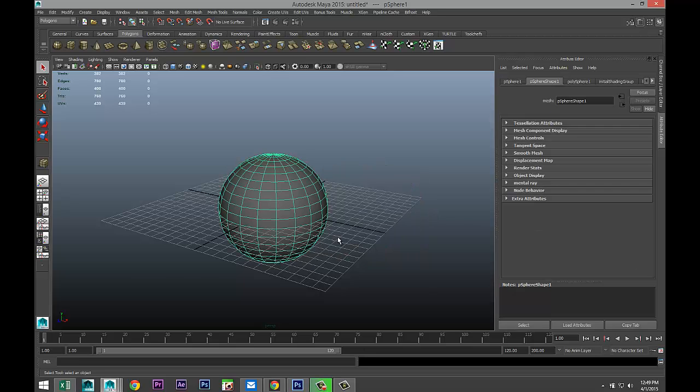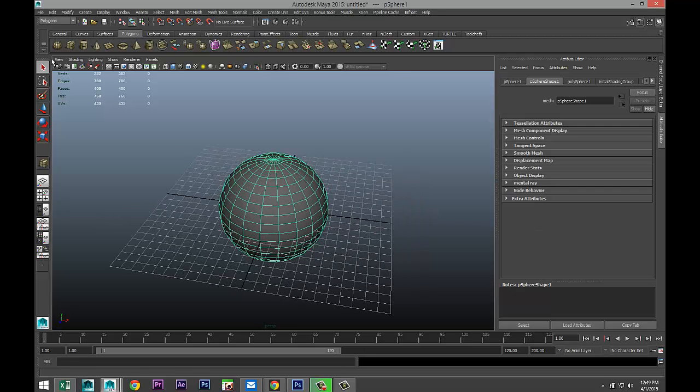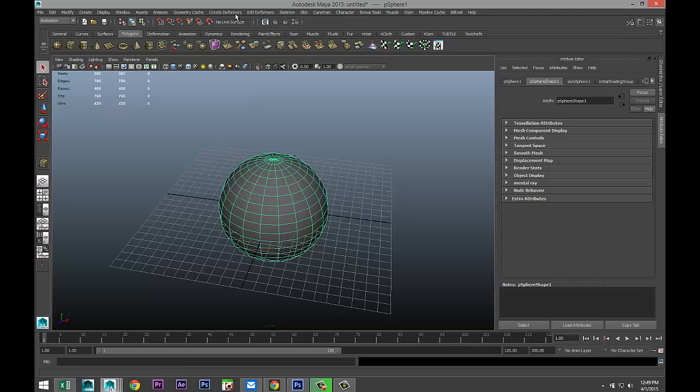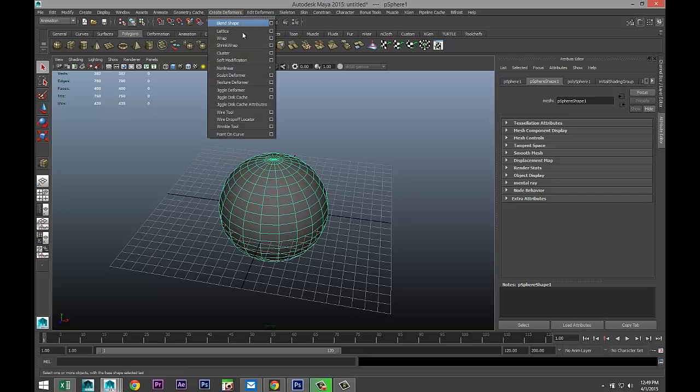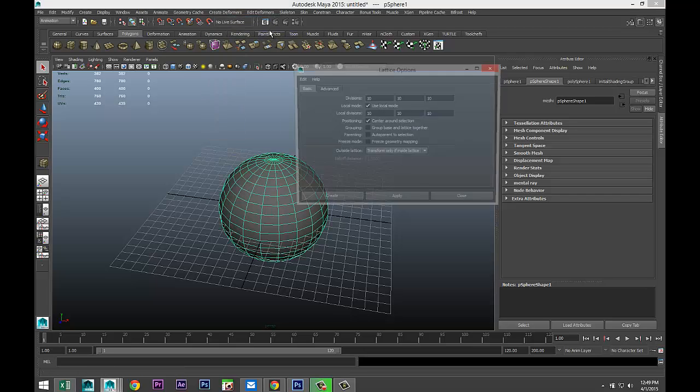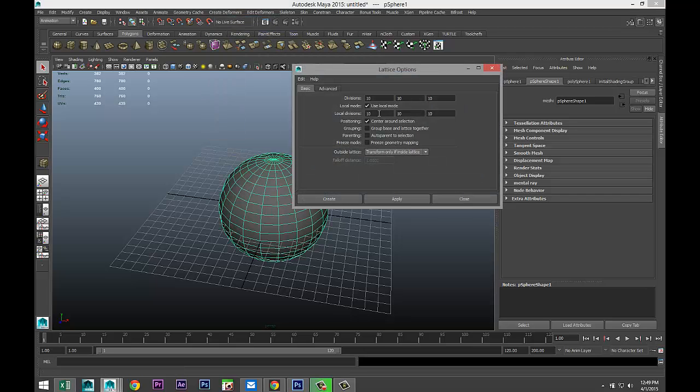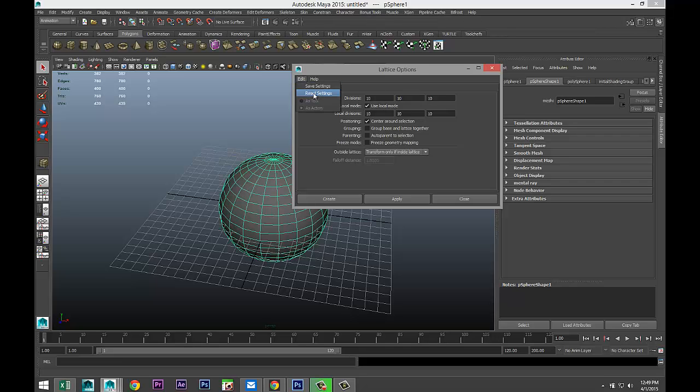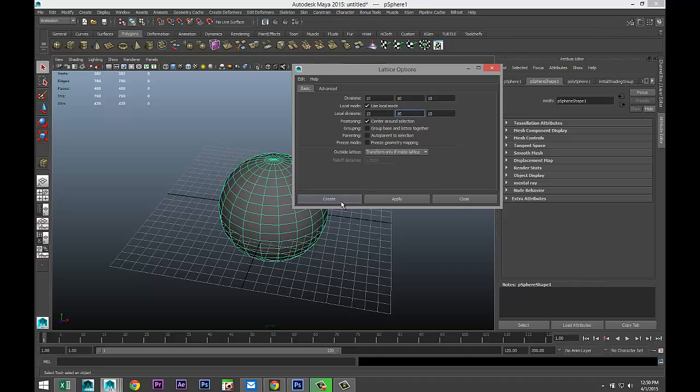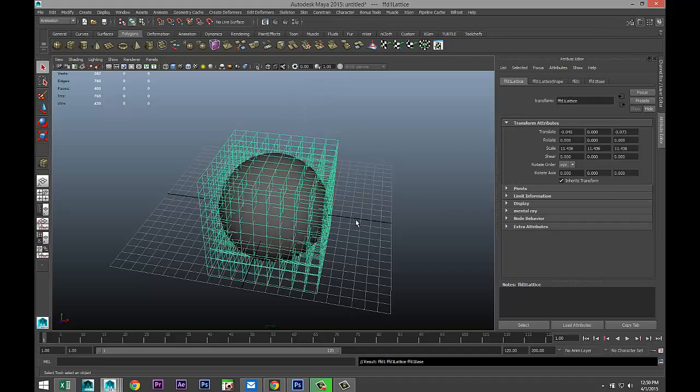So, we've got our sphere. We're going to go up to animation. We're going to go to create deformers. We're going to get a lattice. Hit the option box. And here you can set up how it's structured. We'll do 10 by 10 by 10. It's a bit high, but that's okay. And we're going to hit create.